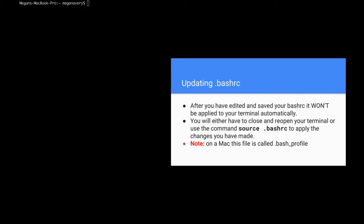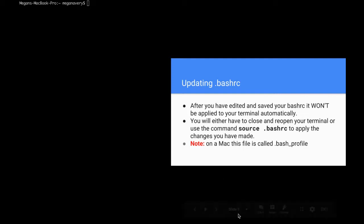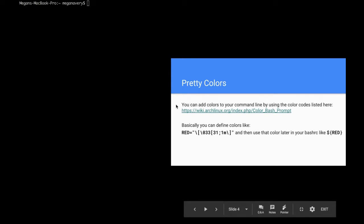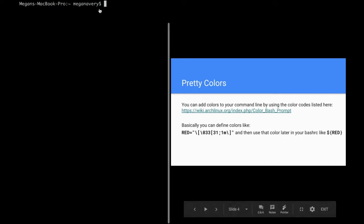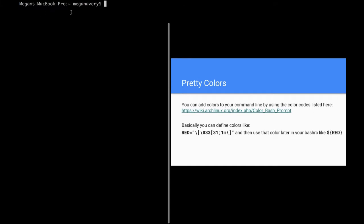On a Mac this file is called a dot bash profile, and since I'm on a Mac I'm going to be using dot bash profile during this tutorial. As you can see, this right here is my default terminal — it's white text on a black background and there's no coloring associated with it.